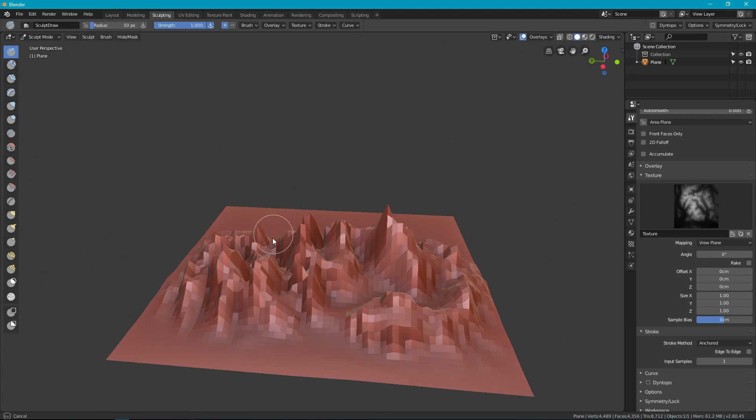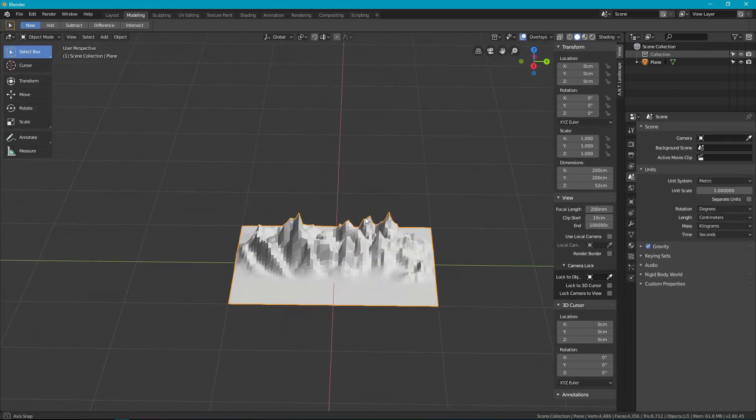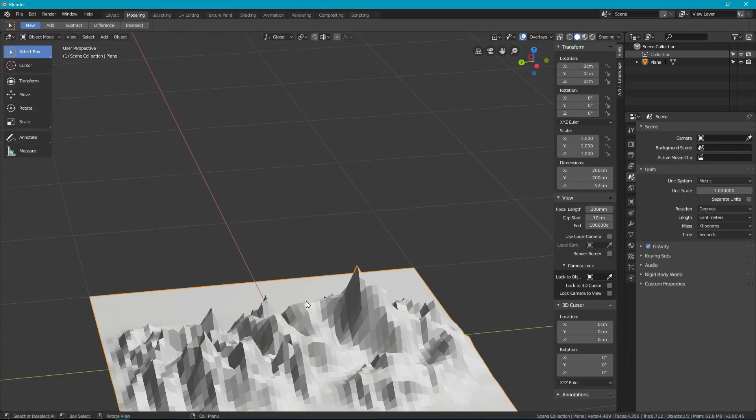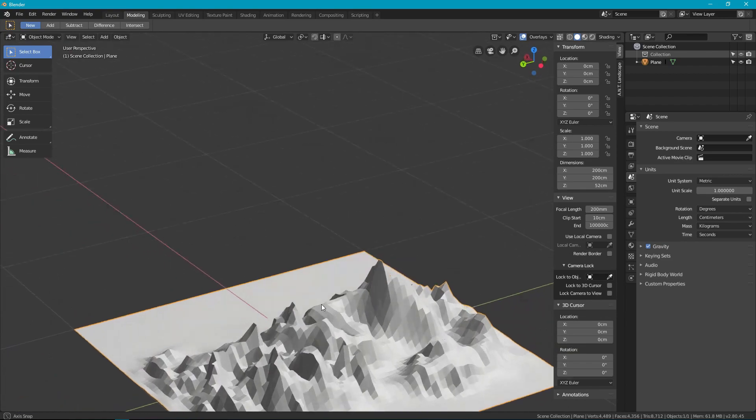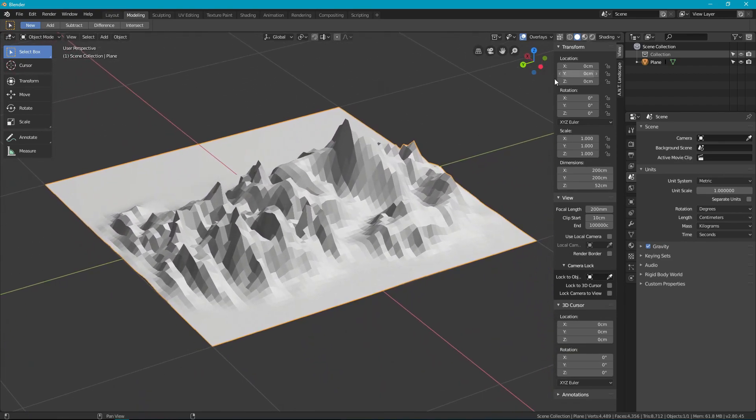Let's see what our results look like. That looks pretty decent. Very decent terrain. You have a fair amount of control with this.